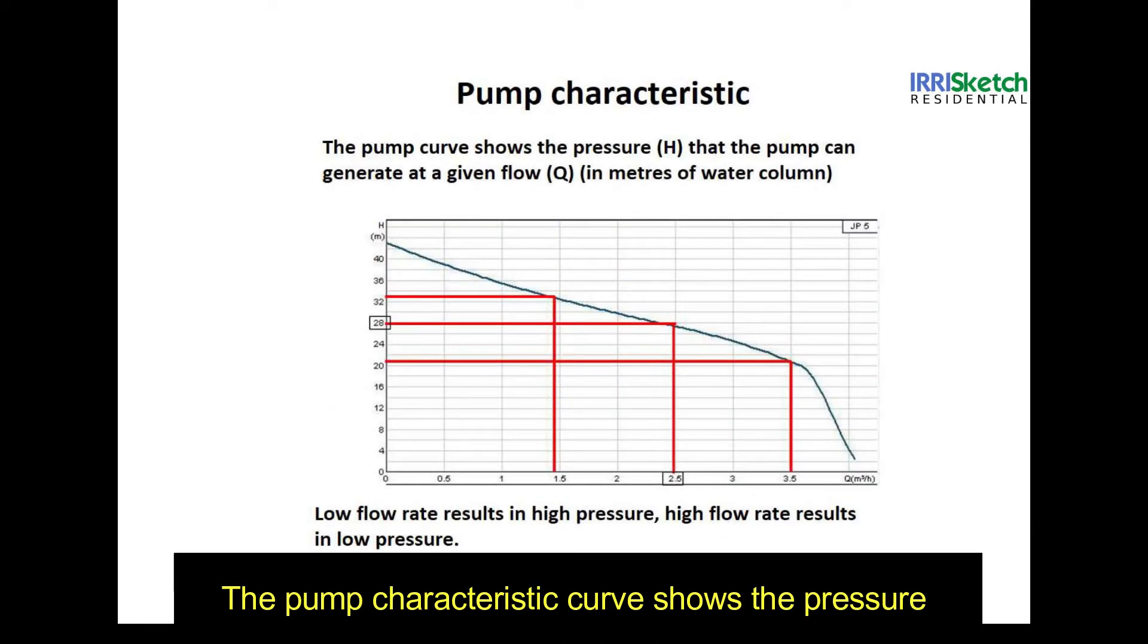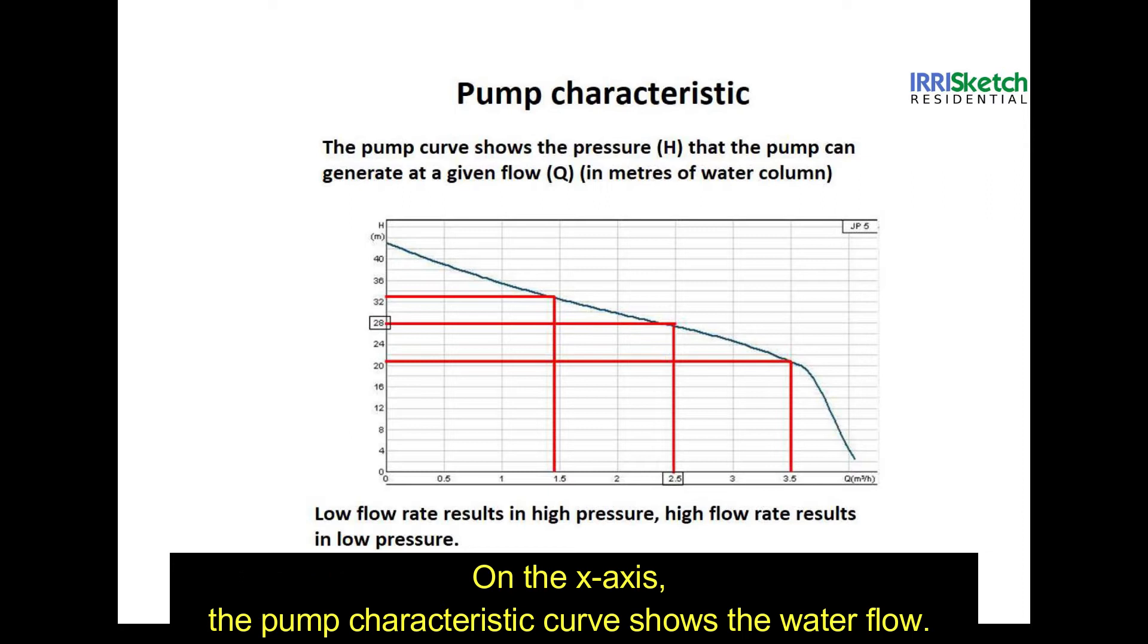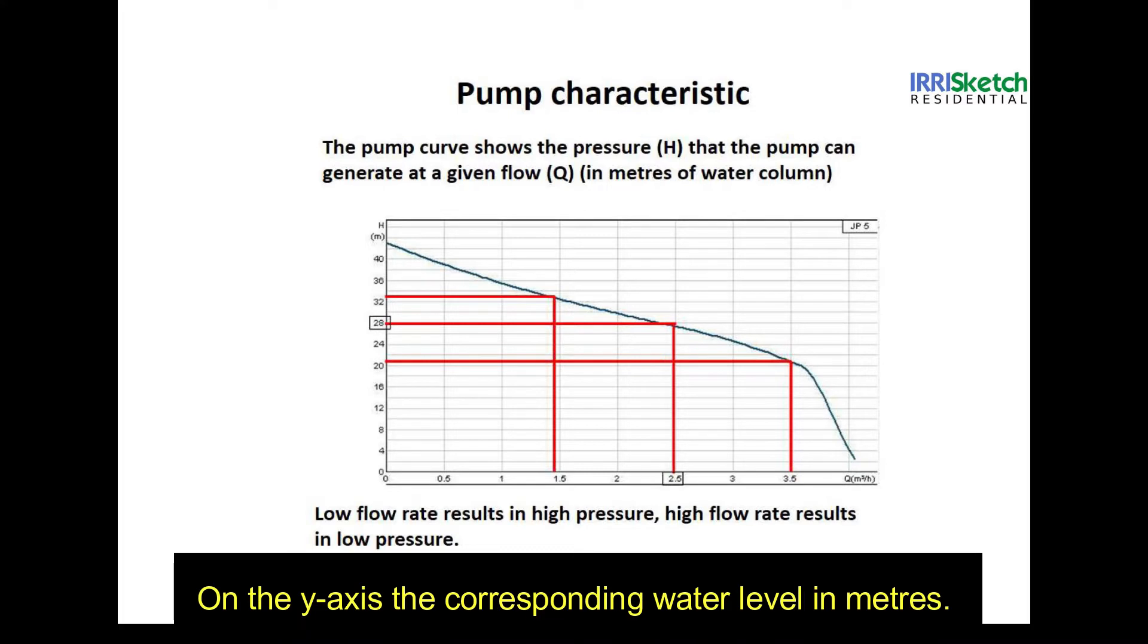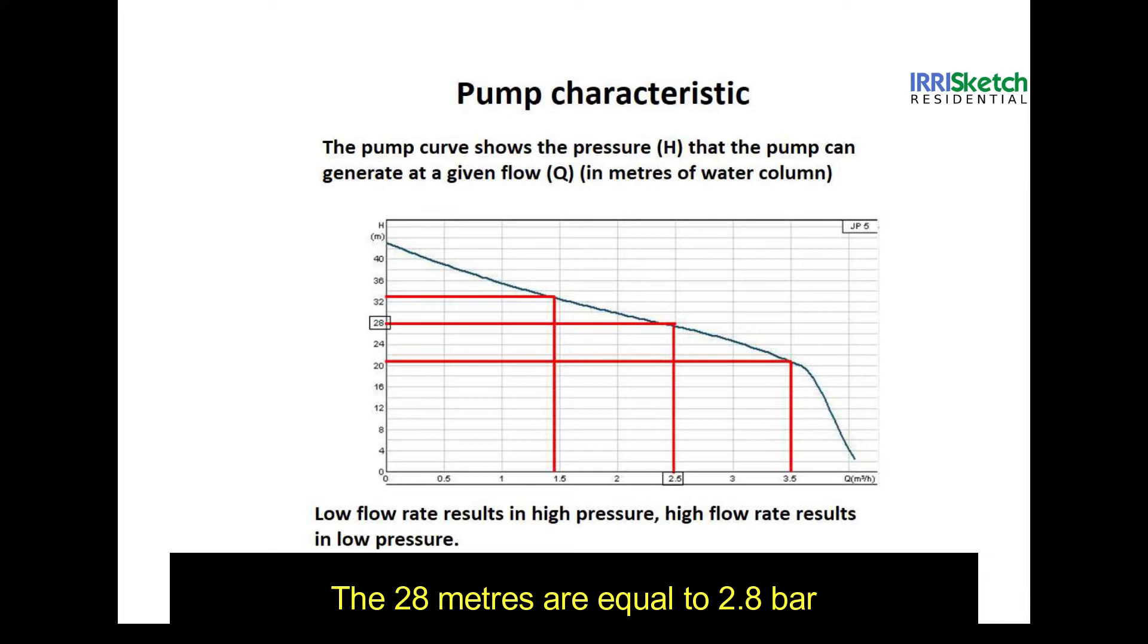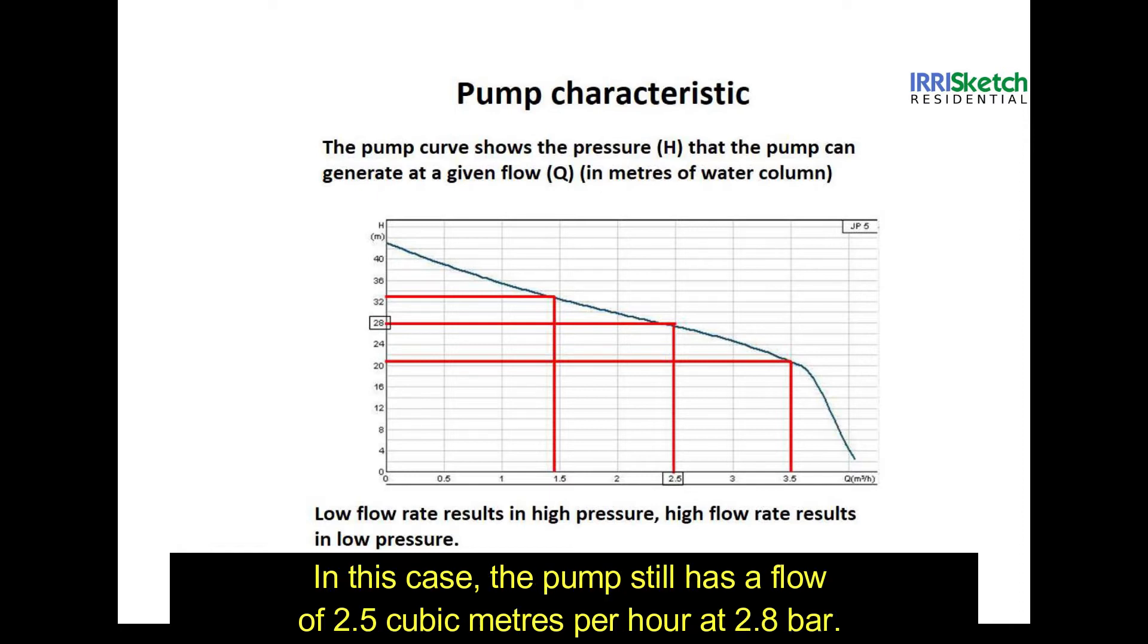The pump characteristic curve shows the pressure that the pump can generate at a given flow rate. On the x-axis, the pump characteristic curve shows the water flow. On the y-axis, the corresponding water level in meters. The 28 meters are equal to 2.8 bar. For every 10 meters of water column, one bar of pressure increases.